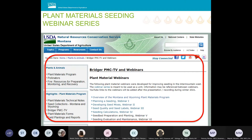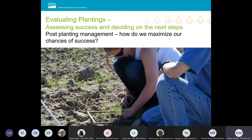Now getting into this session: we're going to discuss evaluating new plantings, assessing success, and deciding on next steps. We'll also discuss some necessary post-planting management actions that will ensure long-term planting success.